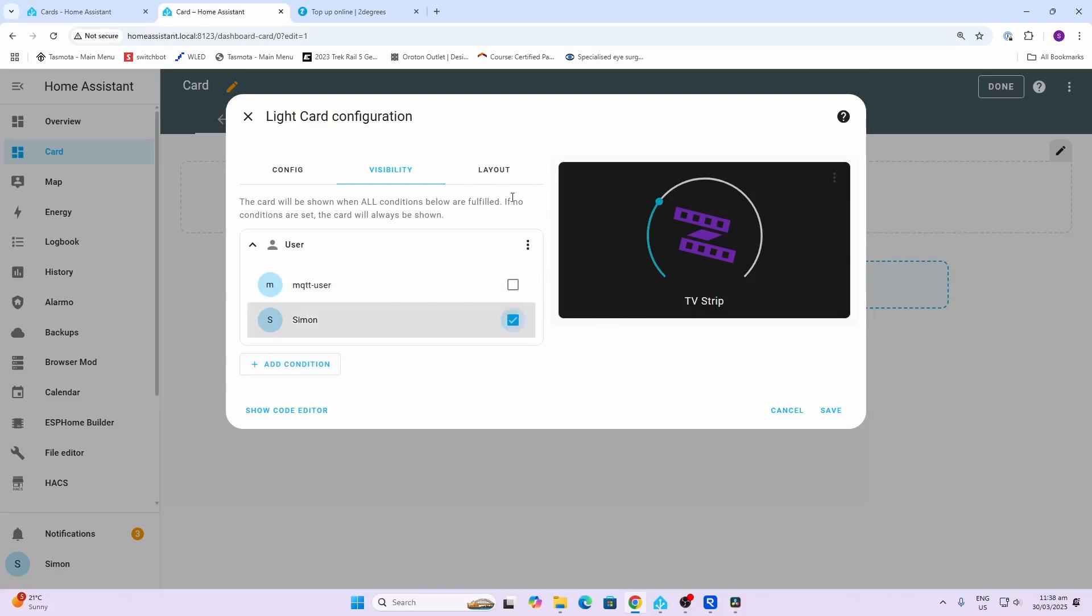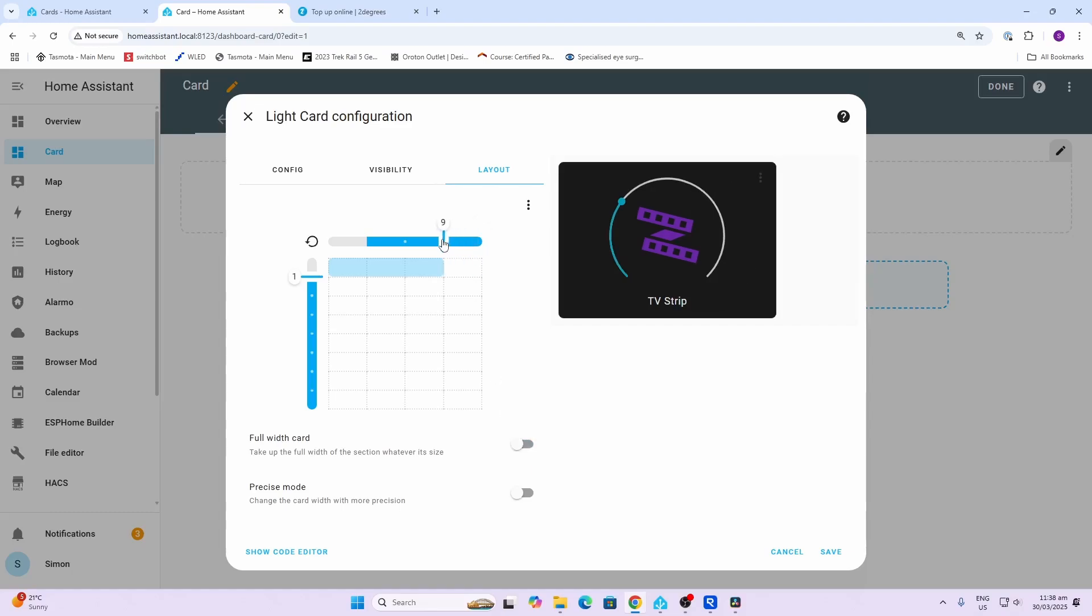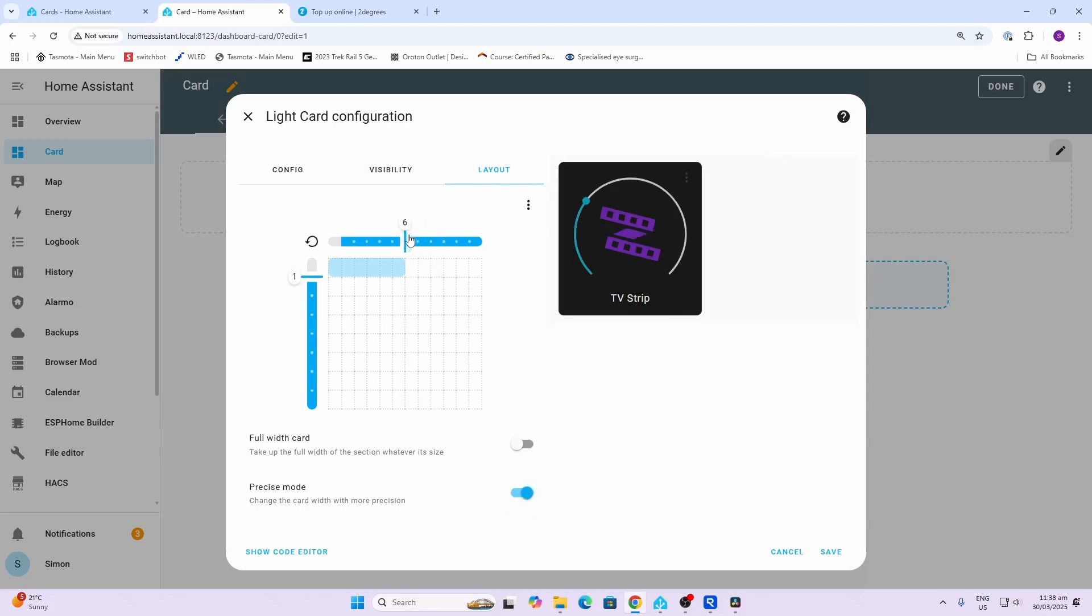Then we can select the layout. This is the size that this individual card will show within Home Assistant. We can either go for a full width card which will be the full width of the section, or we can change it by moving the slider.